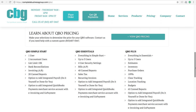QuickBooks Plus has everything that Essentials has, but allows you to have up to five users. You're allowed to create estimates for your customers. You can actually track inventory in QuickBooks Online Plus; however, we recommend only doing this if it's a really simple inventory. You can also prepare purchase orders in QuickBooks Online Plus, as well as 1099 tracking.